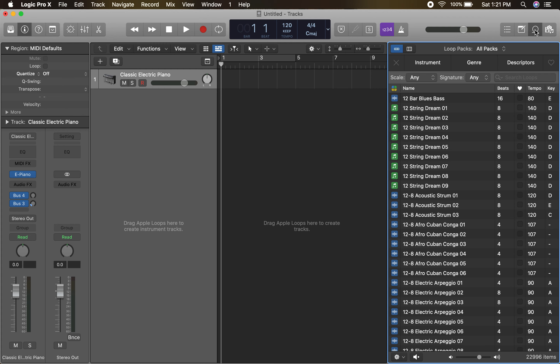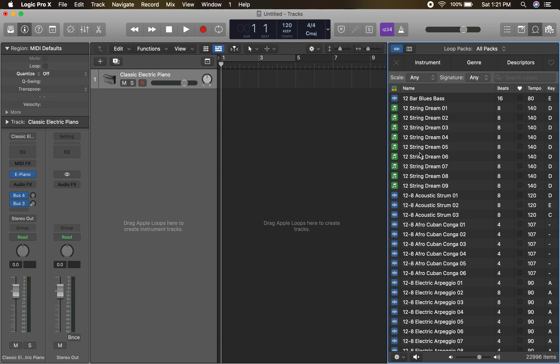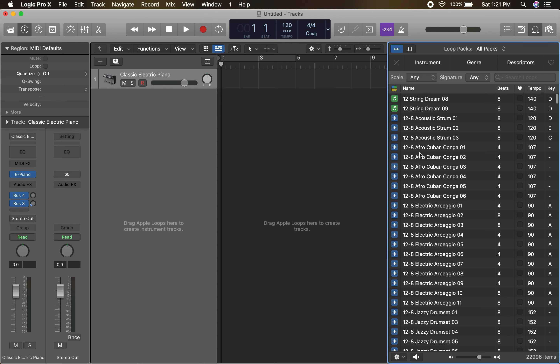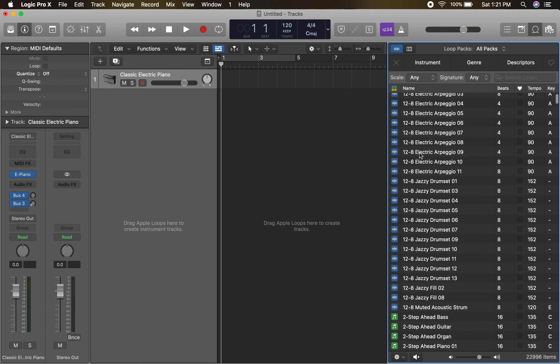For those working in GarageBand, you've got that set. FL Studio is very similar, and Digital Performer and Pro Tools also have loops built in, just in a slightly different spot. As for your loop bank here in Logic, it's very easy to go through — the blue are audio loops and the green are MIDI loops. All we really need to do is simply drag and drop.